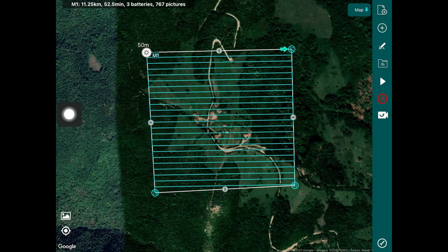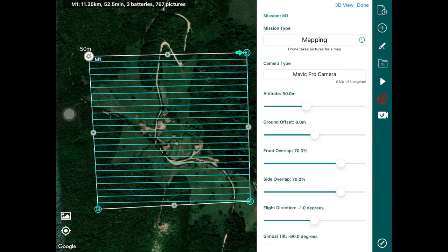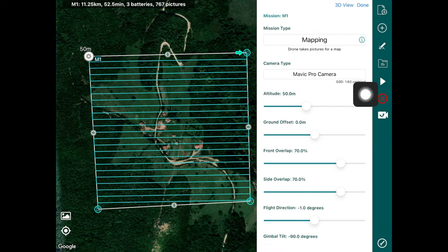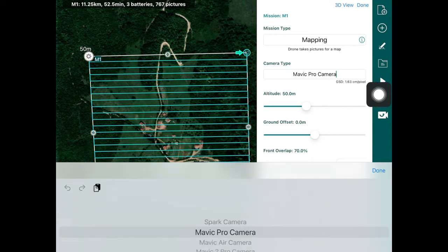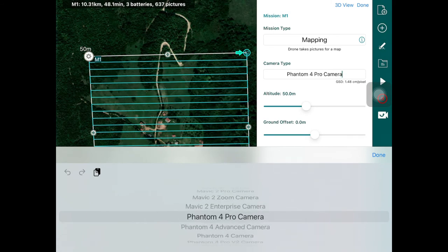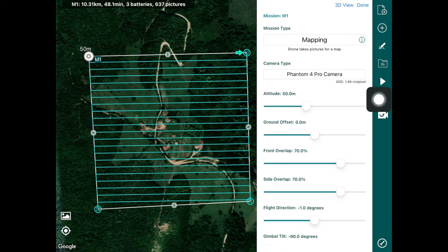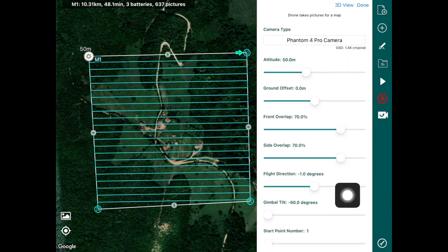You can configure the mission by tapping on the settings gear. This opens a settings menu showing the mission type and asking you to configure the camera you're flying with. Let's say we're flying with a Phantom 4 Pro camera — you can pick that from the list and you'll notice that as you change the camera, the GSD (ground sampling distance) changes. This is essentially the amount of ground covered per pixel in the image captured by the camera.